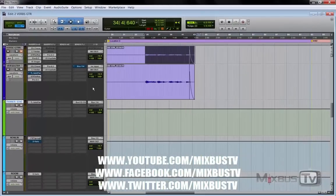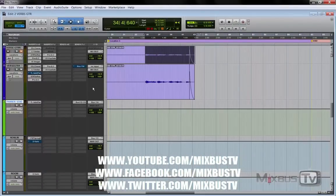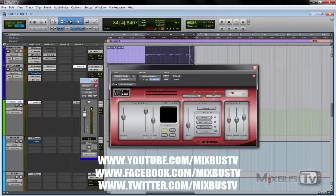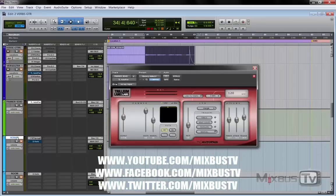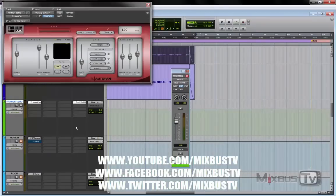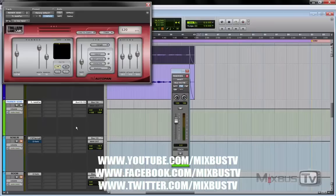Today I want to show you a very cool trick that you can do with reverbs. In this bus you put the auto panner, two mono aux, it will give us two different reverbs when it shifts from left to right.